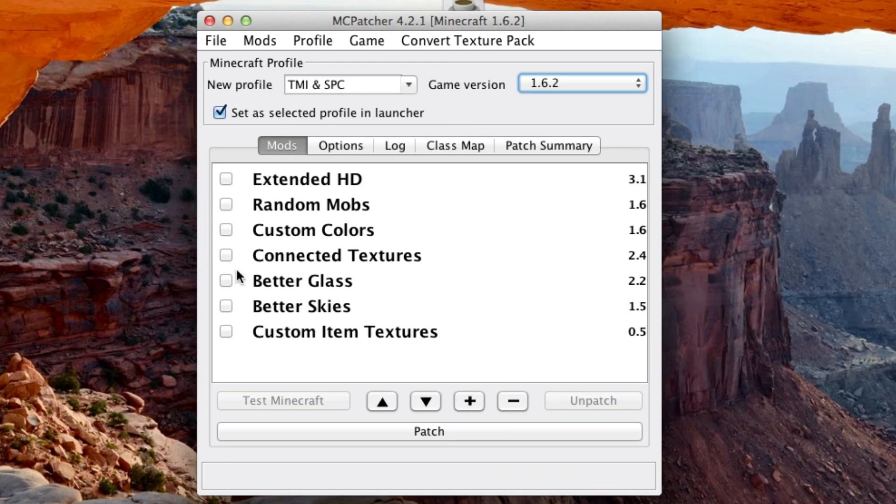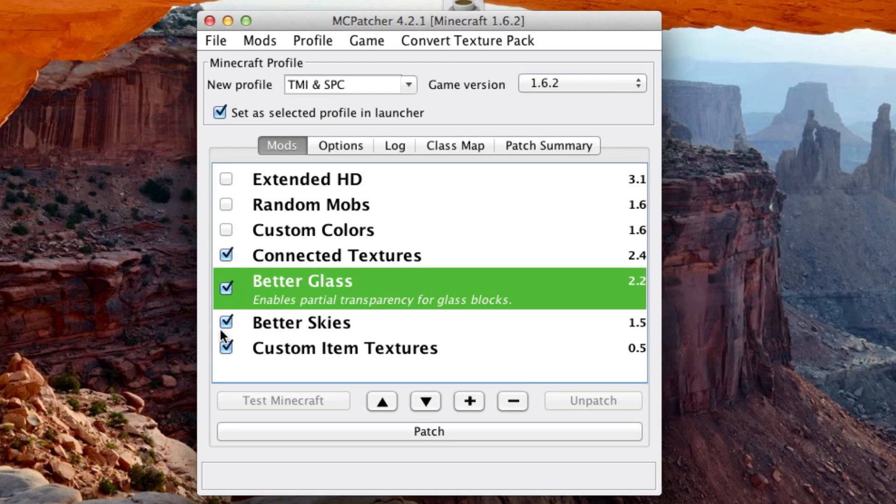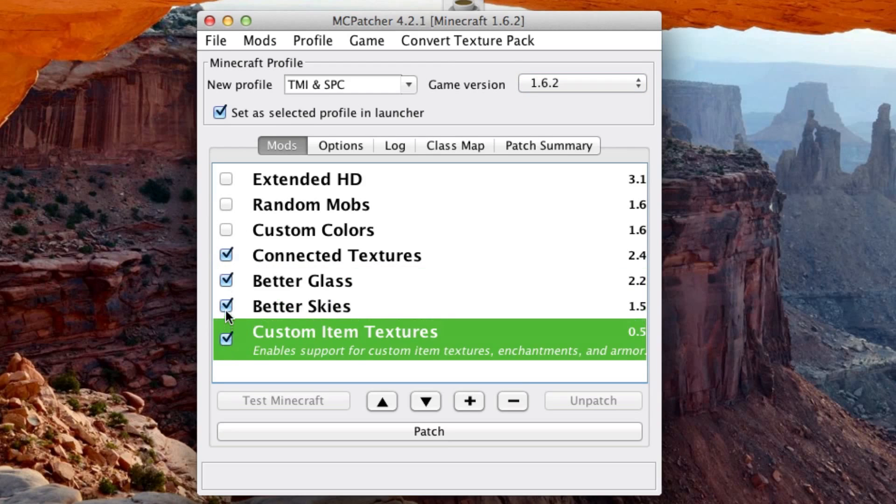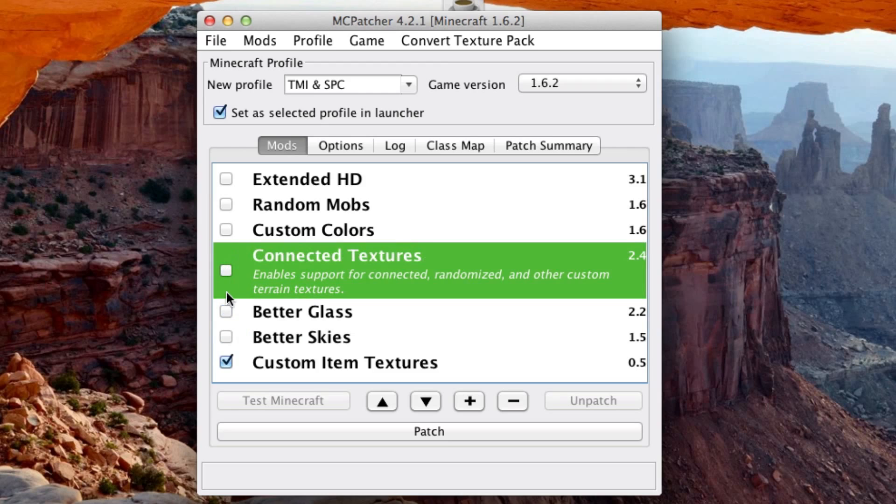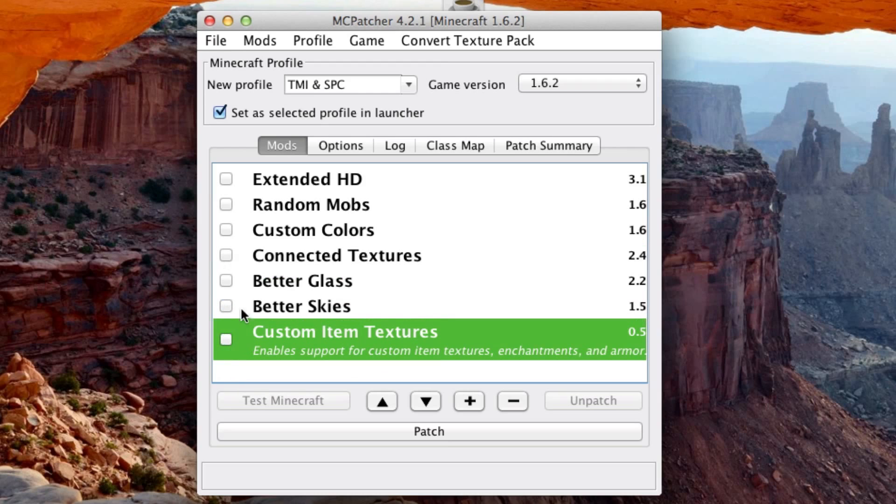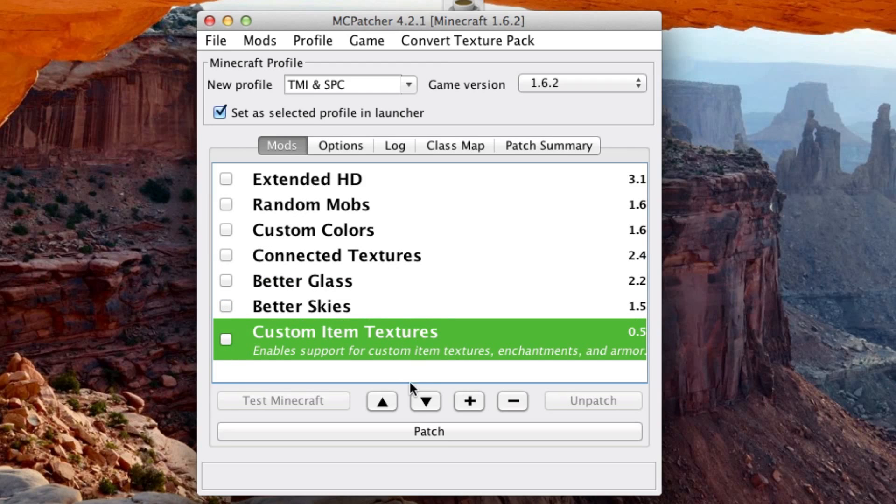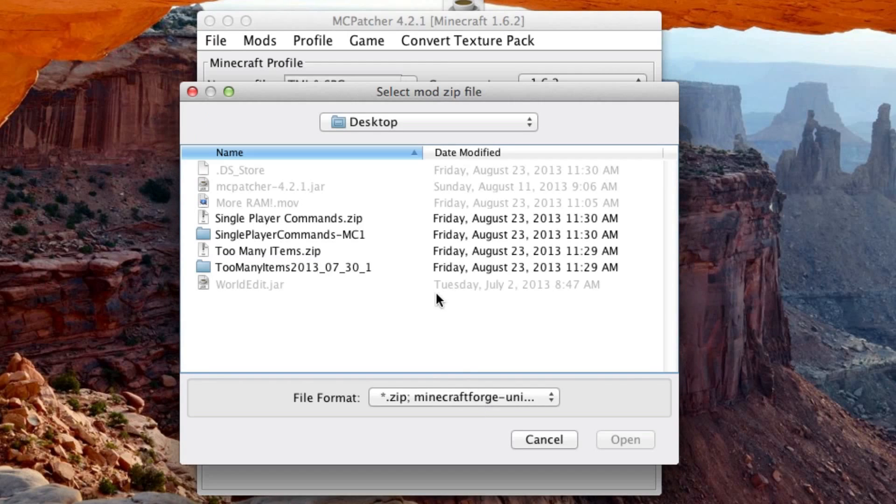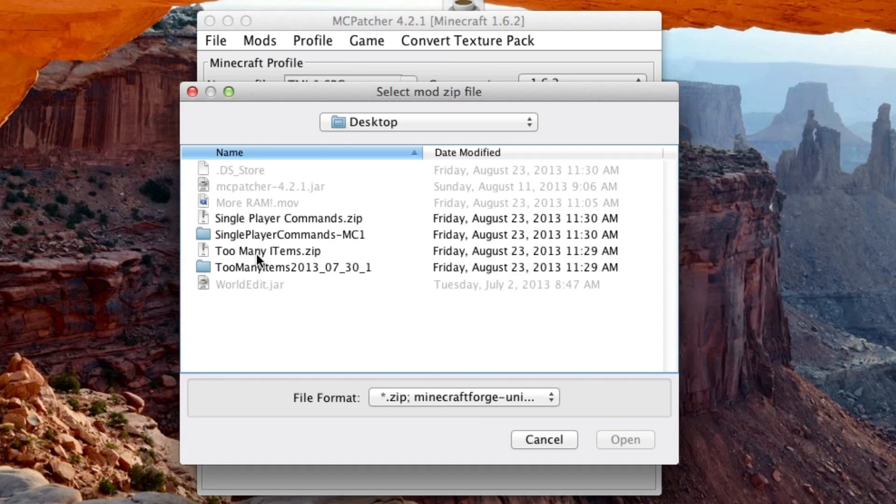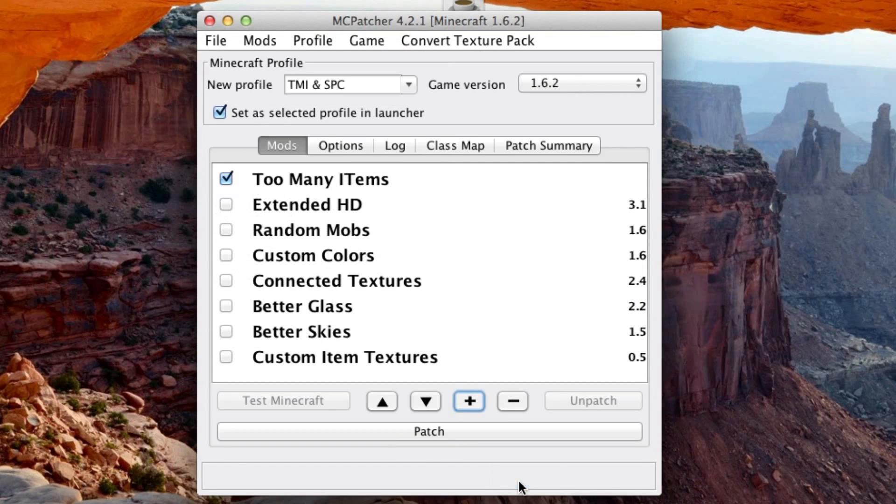And just keep that checked if you want to. Now all these boxes will be checked like that. Just uncheck all the boxes. So like this. Hit the plus button and now select your zips. So I'll select Too Many Items and I'll click OK.